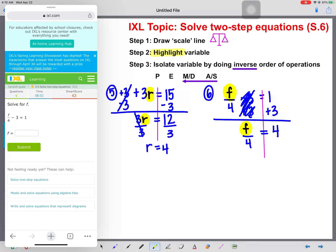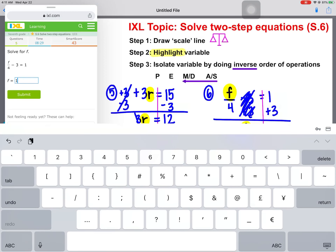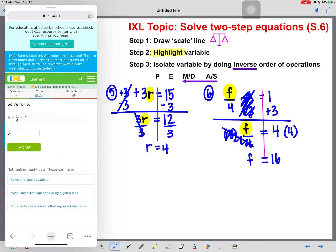F is still not alone yet. If you remember from solving one-step equations, the inverse of division is multiplication. So we multiply both sides of our equation by 4. These 4s will reduce and cancel, and we get F equal to 4 times 4, which is 16. So F is equal to 16.